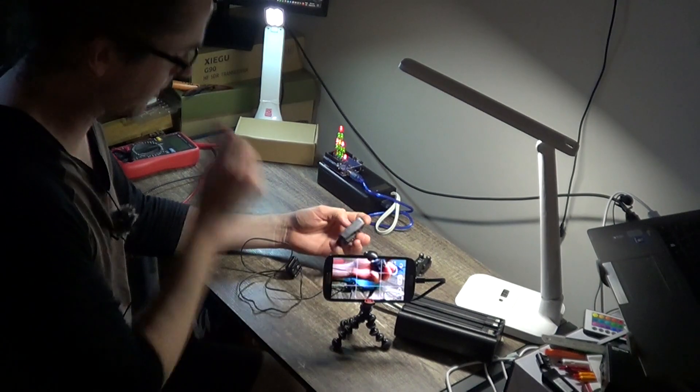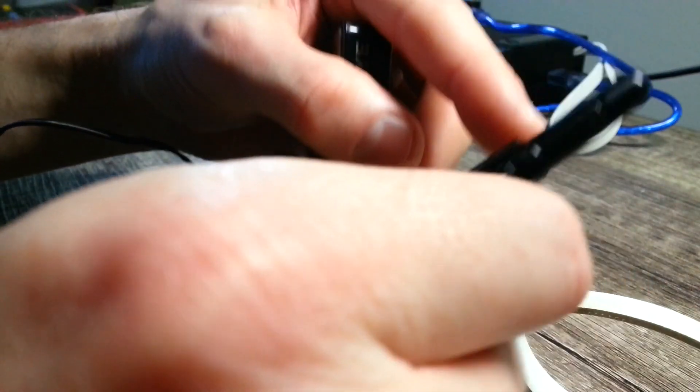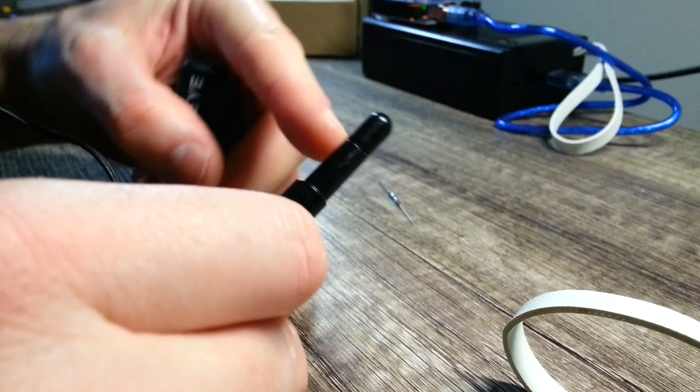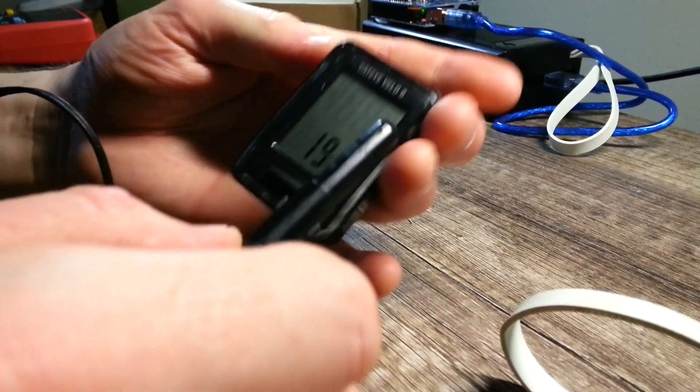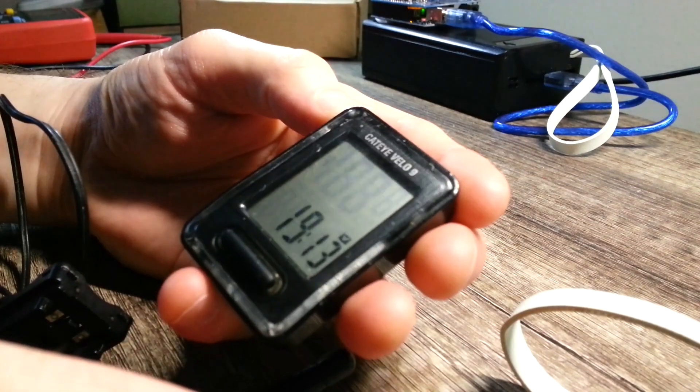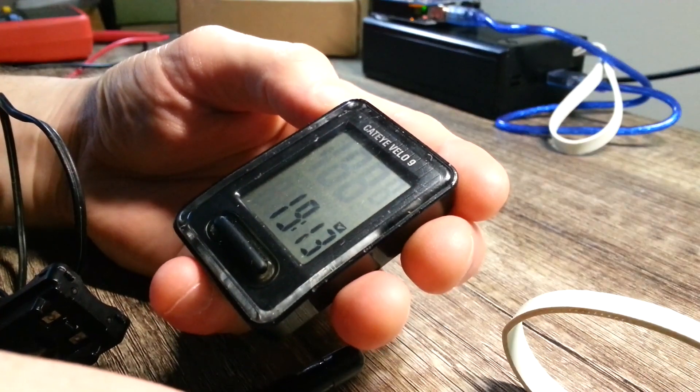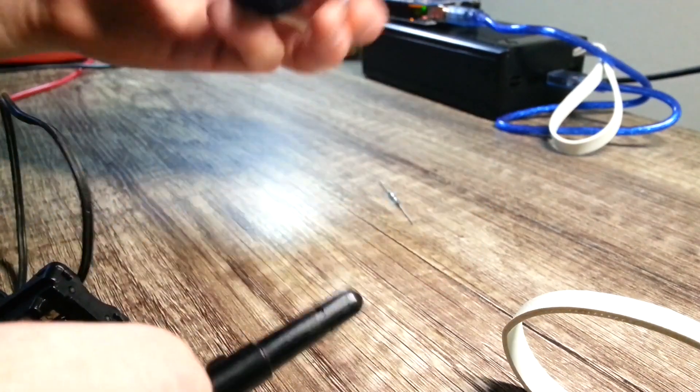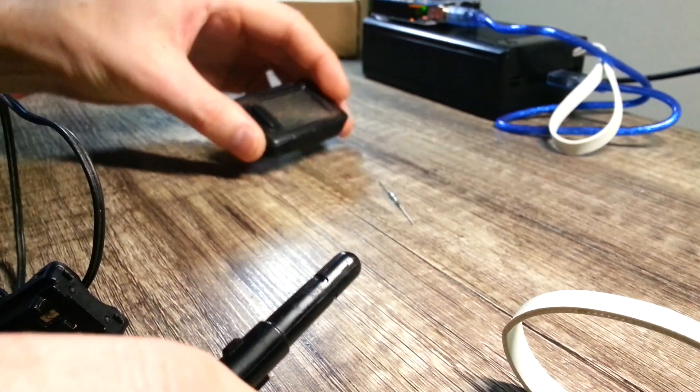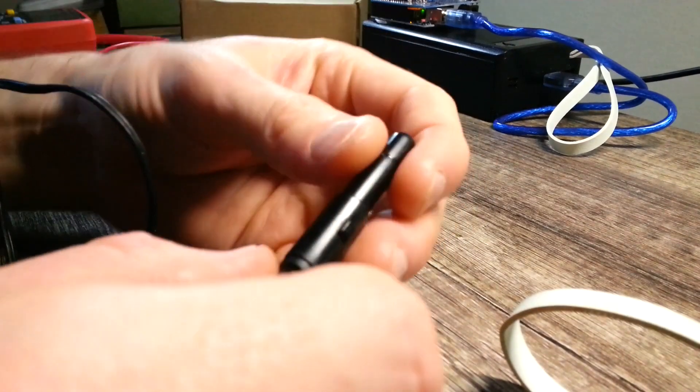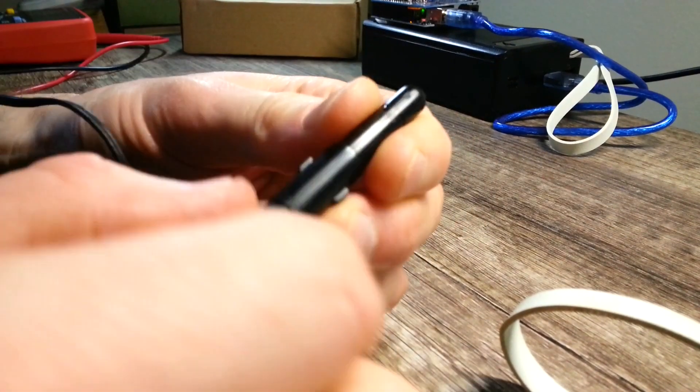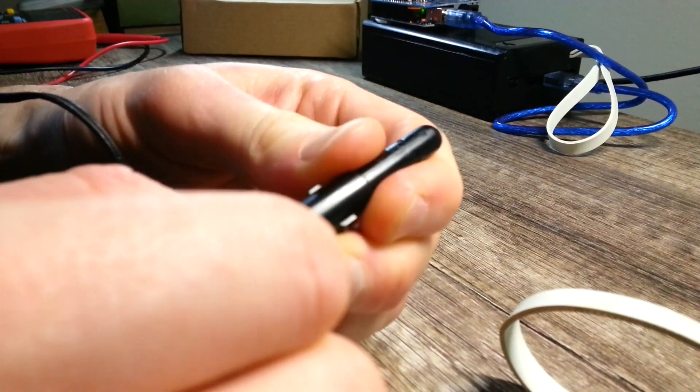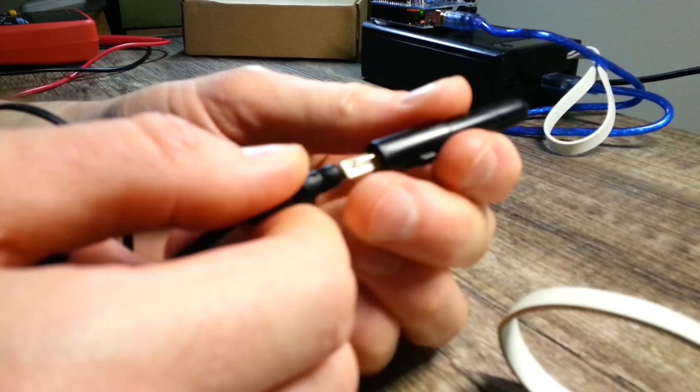But it's actually because of what's called a reed switch inside of here. So this is the Cateye Velo 9. I've owned it since 2016, so it's about eight years old. It's done pretty well. Inside of here is what's called a reed switch.